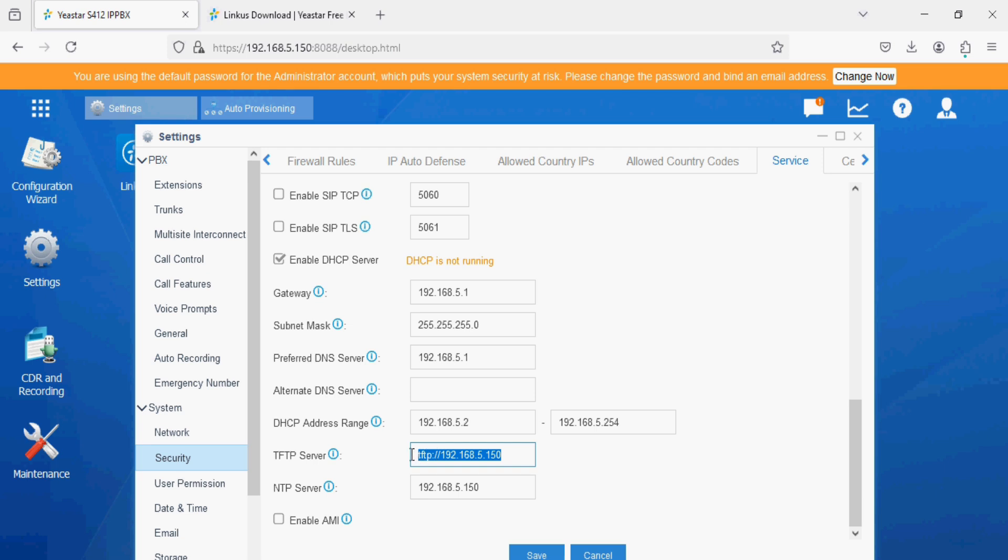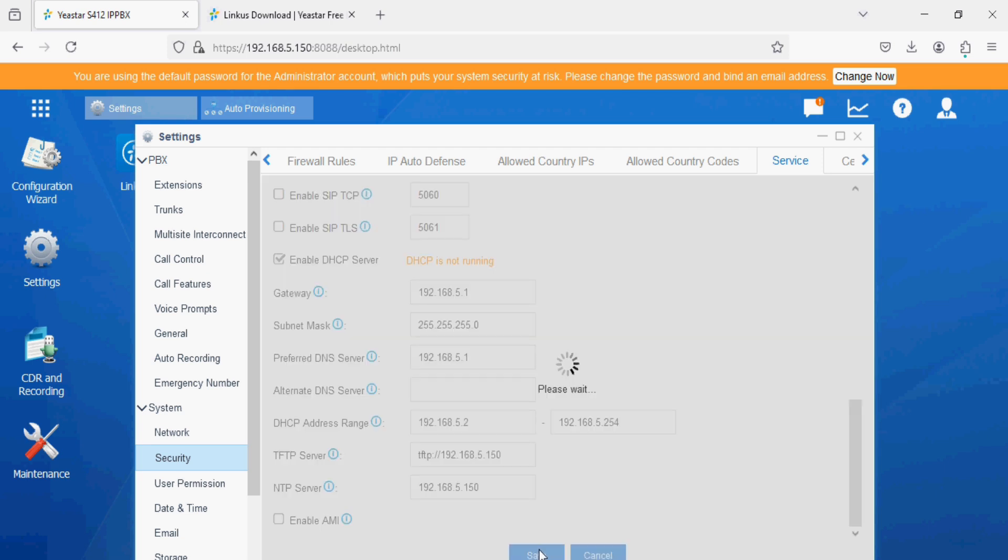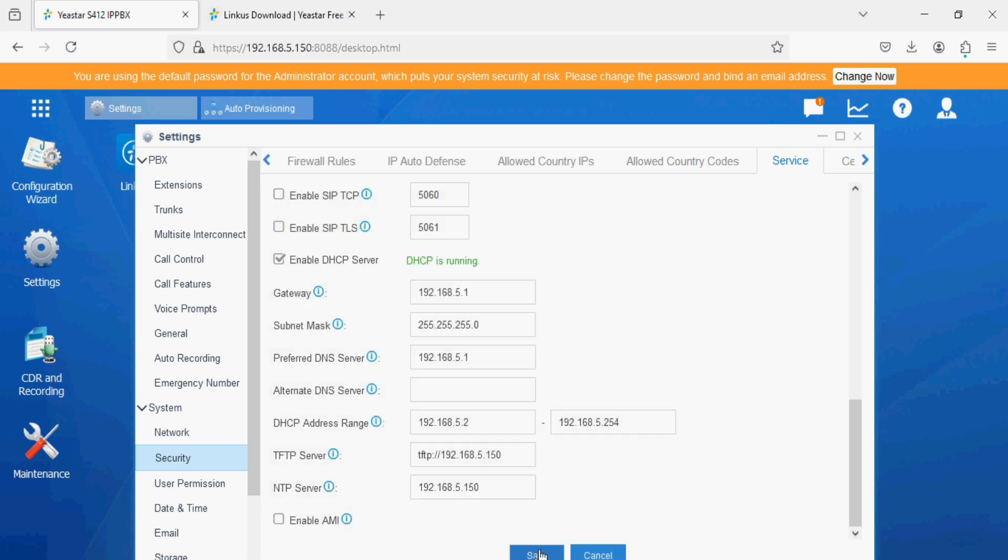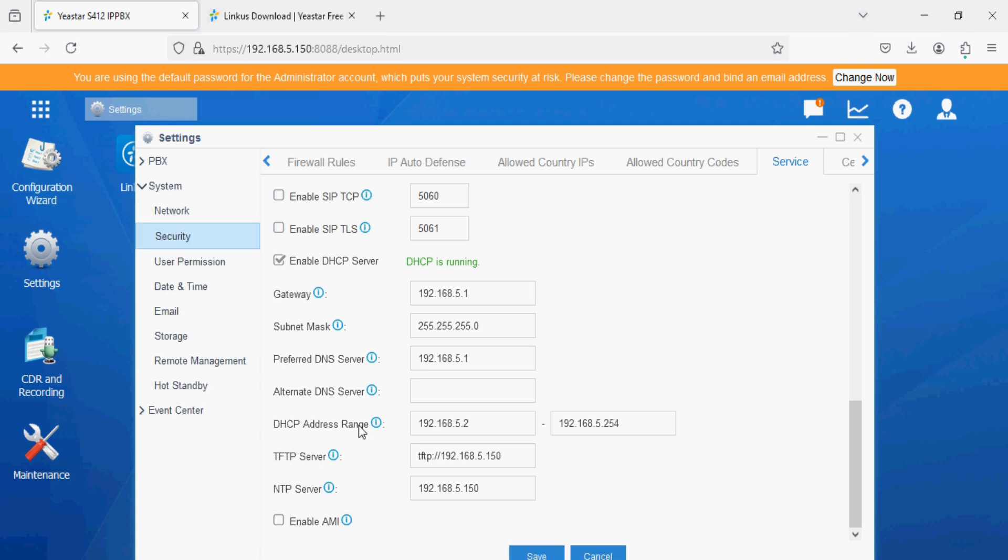This TFTP server will work as an auto provisioning server for Cisco phones to get the file from TFTP of A-star PBX. We are saving it. Now DHCP is running in the PBX and TFTP server is enabled.